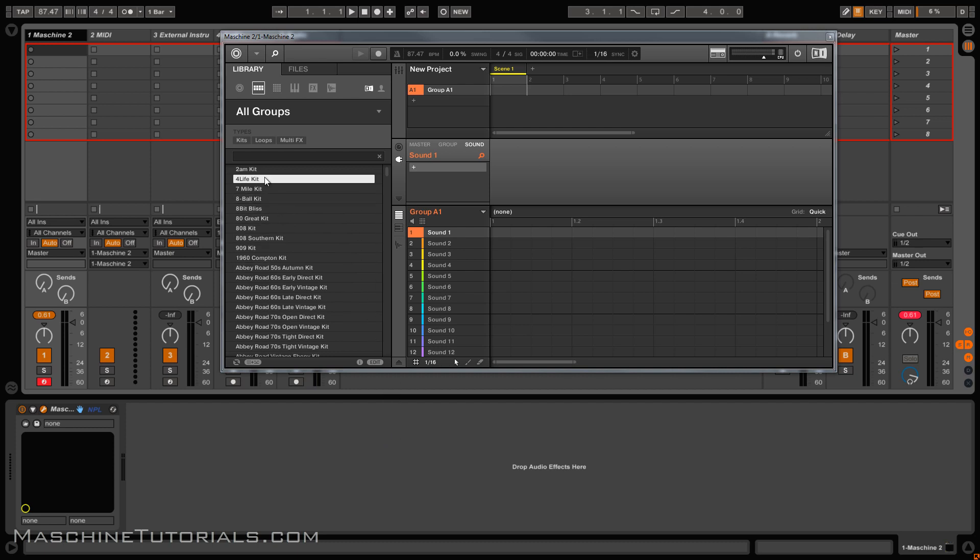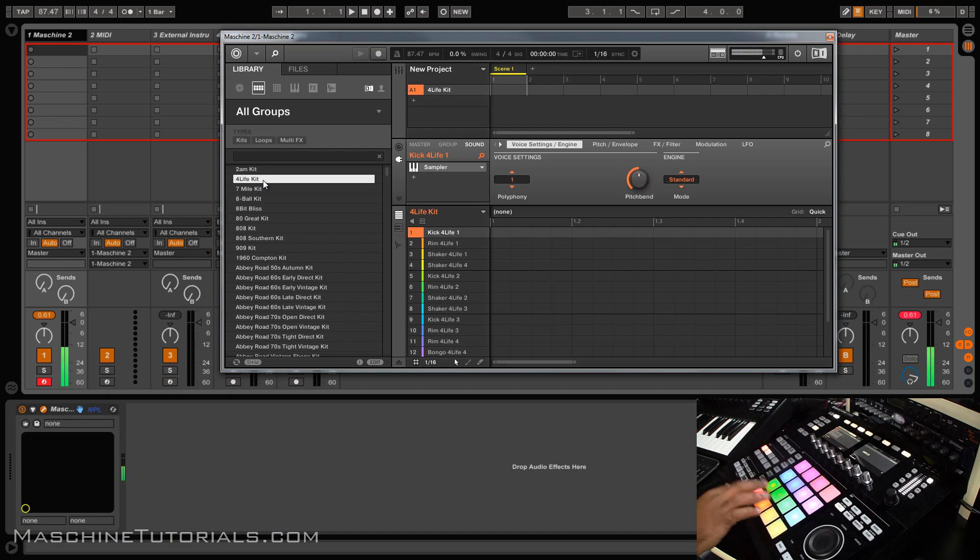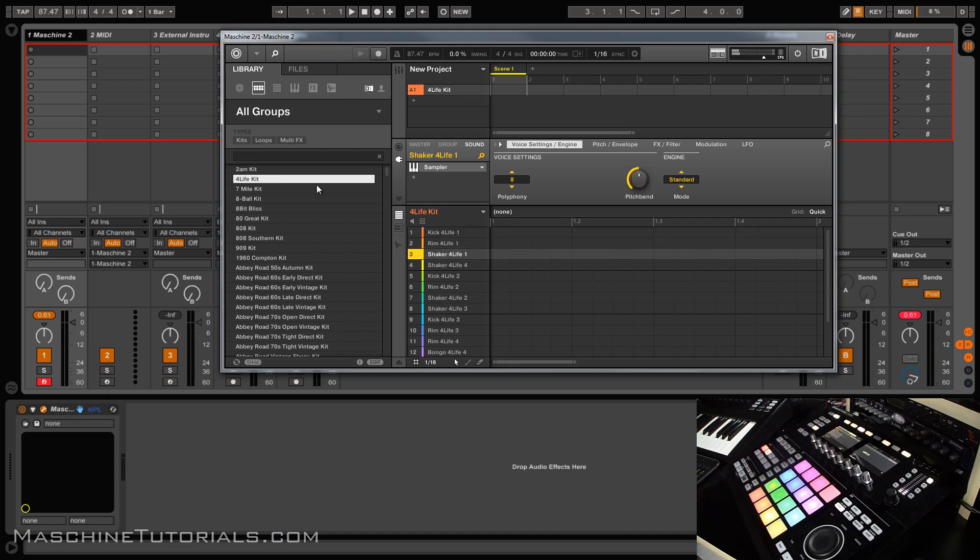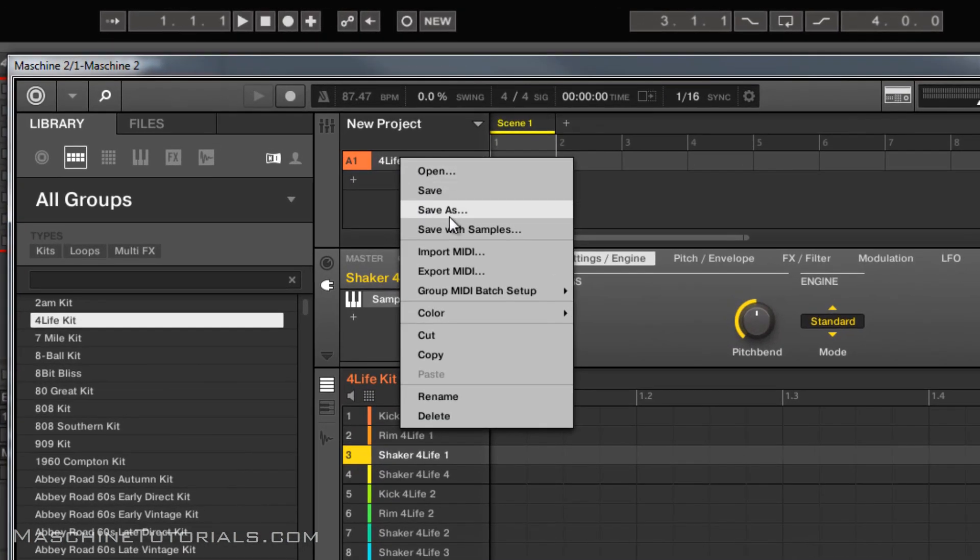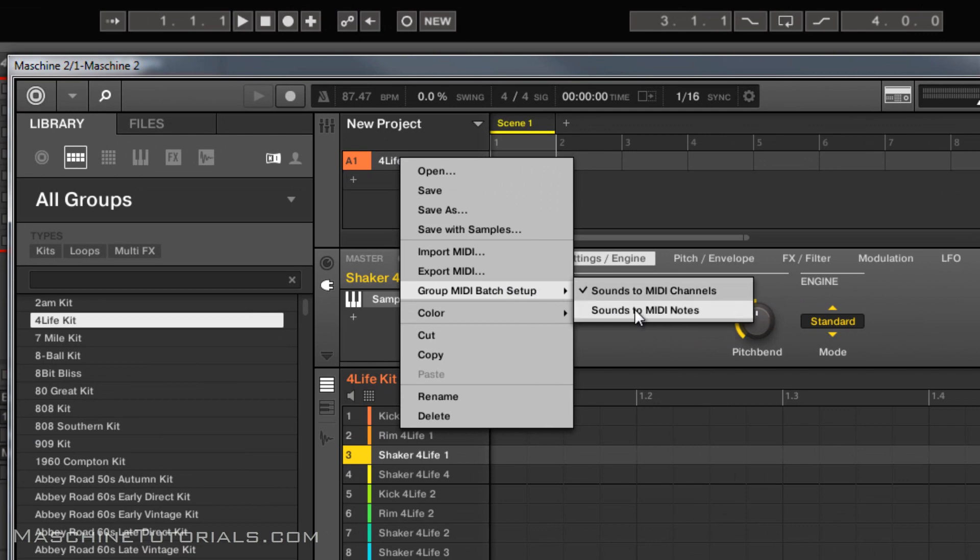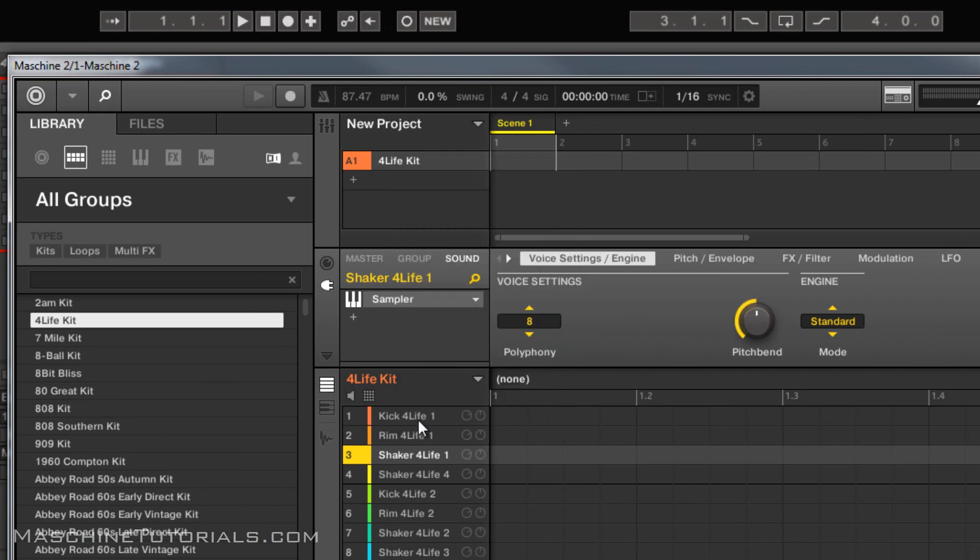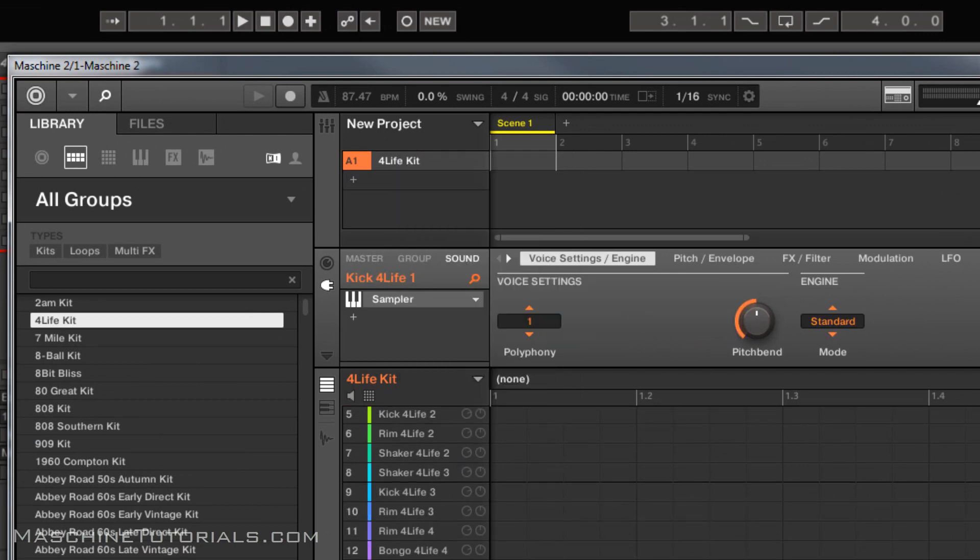So I'm going to just load this kit. Say I got that kit loaded, I'm going to do a right click of course and go to sounds to MIDI notes. Next thing I want to do is I'm going to highlight all my pads.